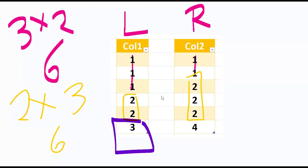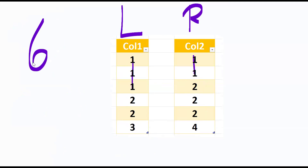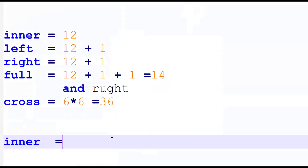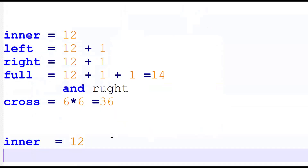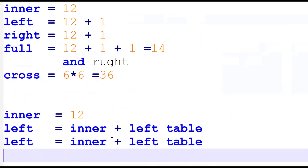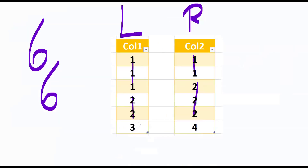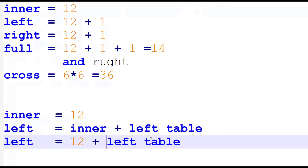One more time — the logic. Inner join: common records, six plus six equals twelve. Left join: inner join plus remaining records from the left table — twelve plus one, which record is remaining? Three is remaining, so twelve plus one equals thirteen records. Right join: inner join plus remaining records from the right table — twelve plus one equals thirteen records.